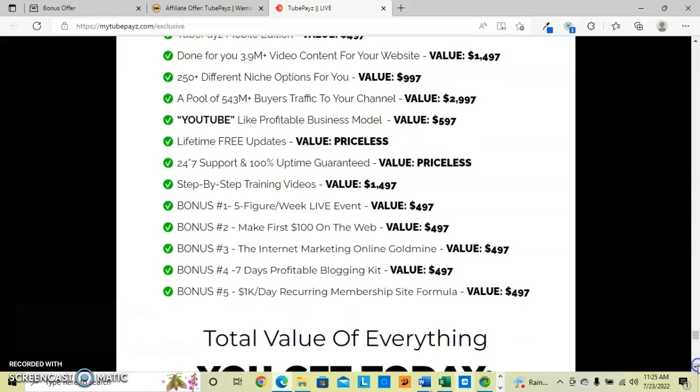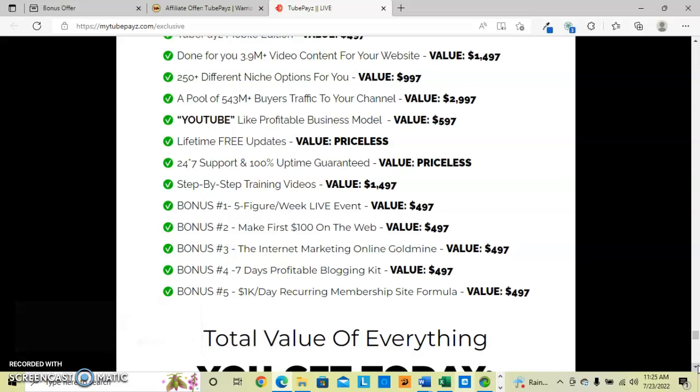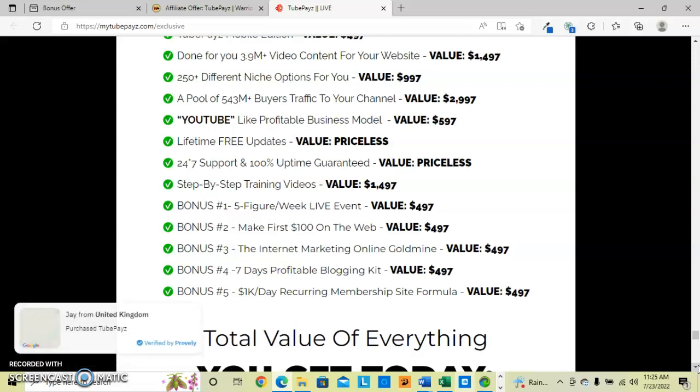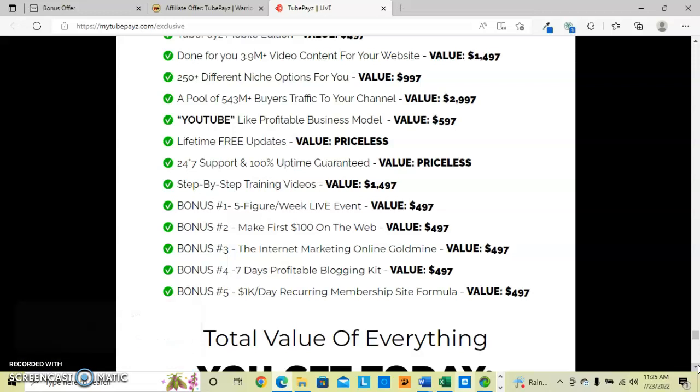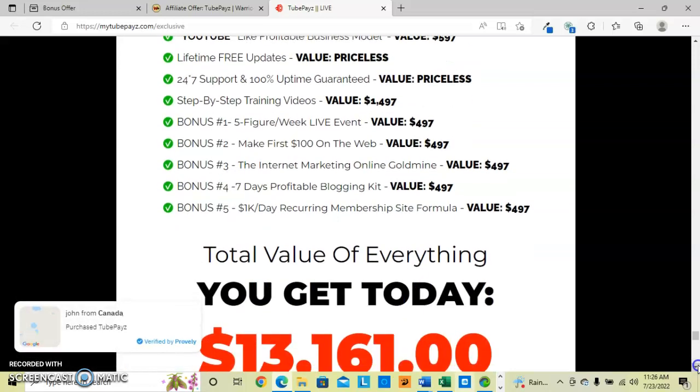Their bonuses - five bonuses. Number one is the five-figure a week live event. Number two bonus is how to make your first $100 on the web. Bonus number three, the internet marketing online goldmine. Bonus number four is seven days profitable blogging kit. And bonus number five is a one-k-a-day recurring membership site formula.